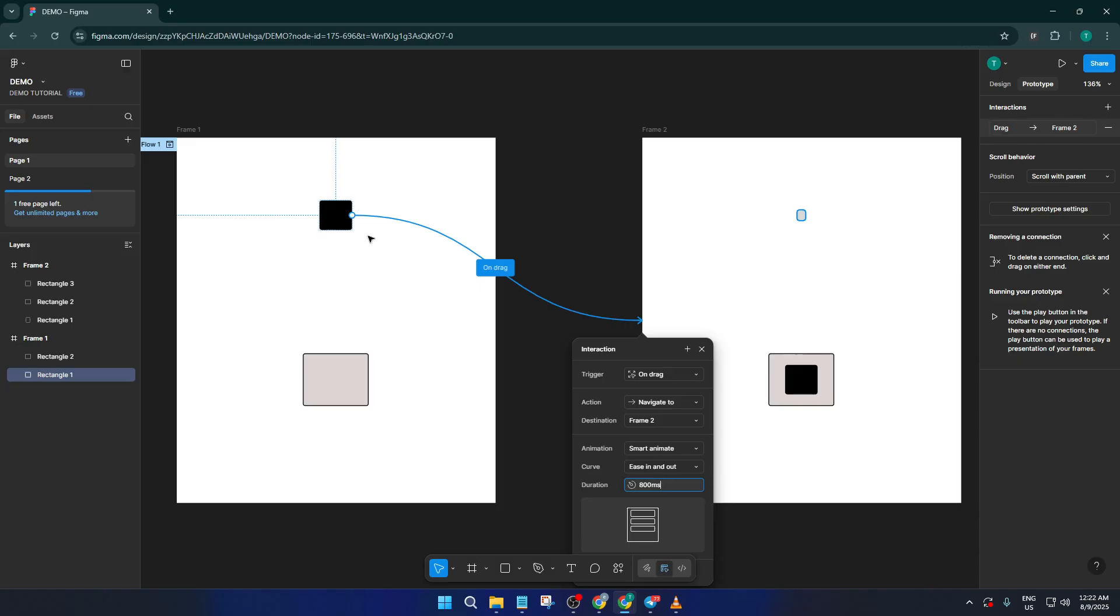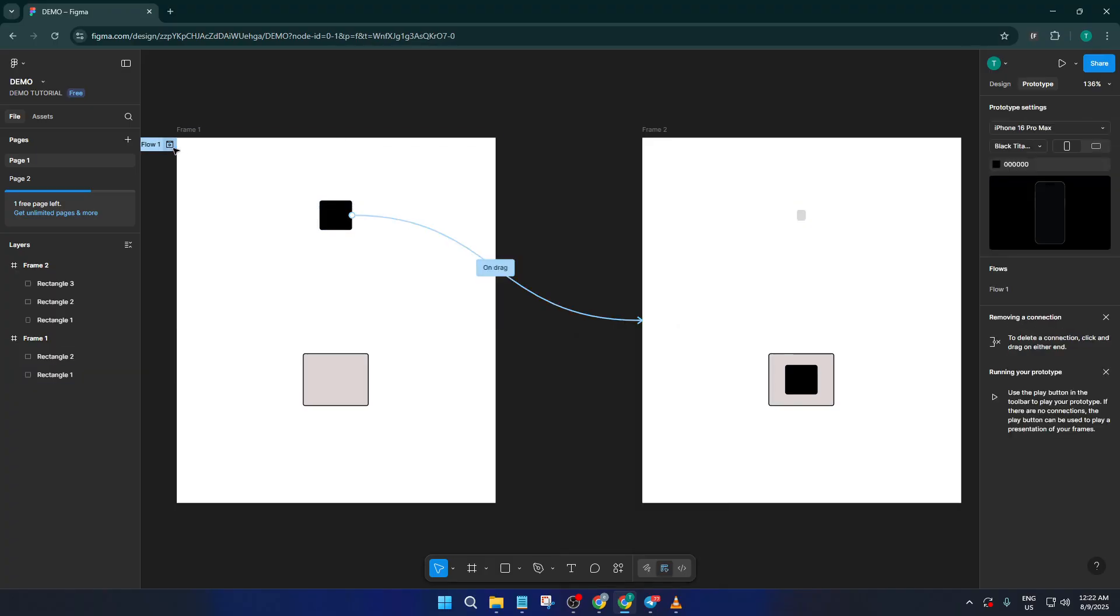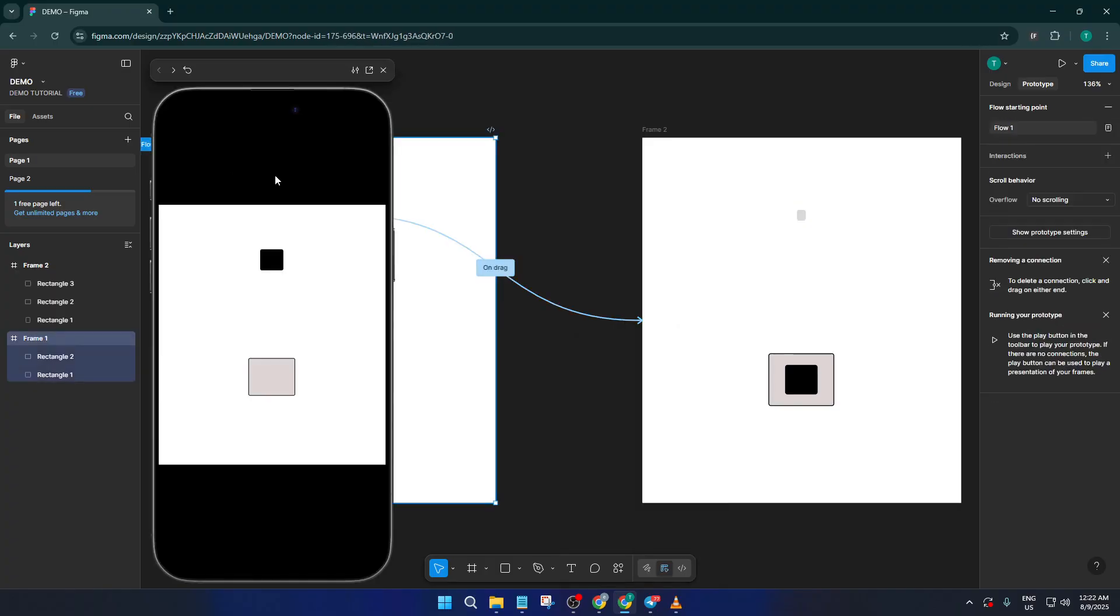And that's pretty much it. If you preview your prototype now, you should be able to click and drag your shape and watch it animate to the new frame just like you'd expect in a functioning app. Is it perfect the very first time? Maybe, maybe not.